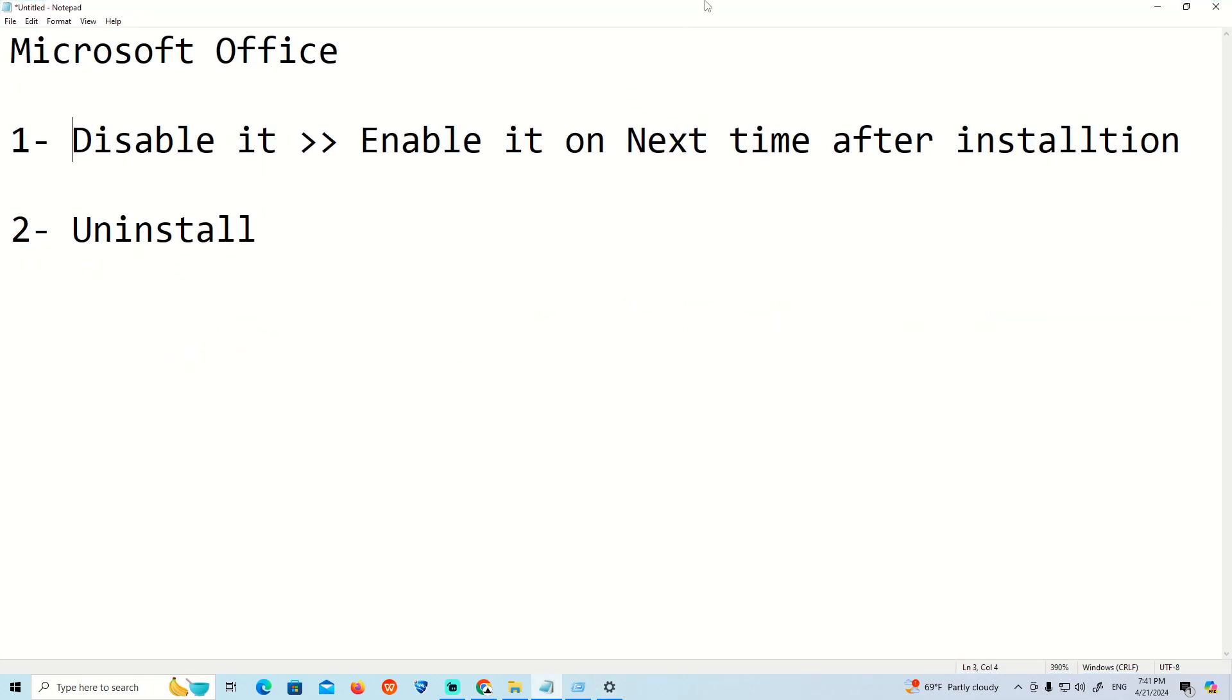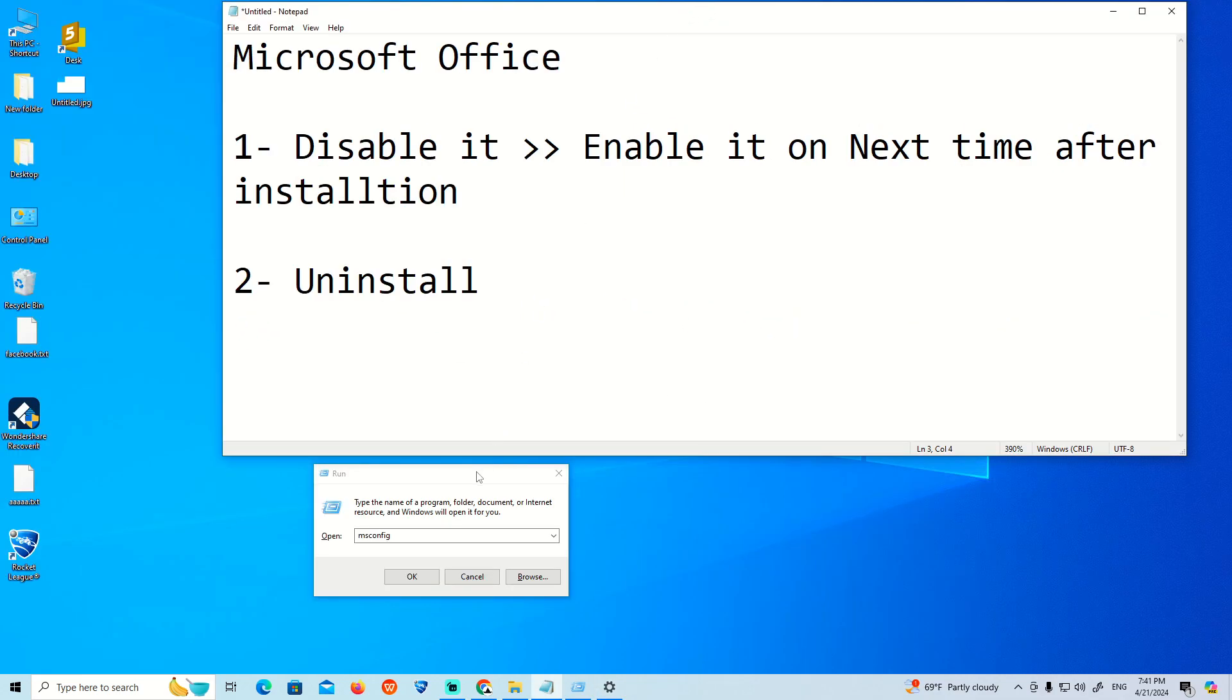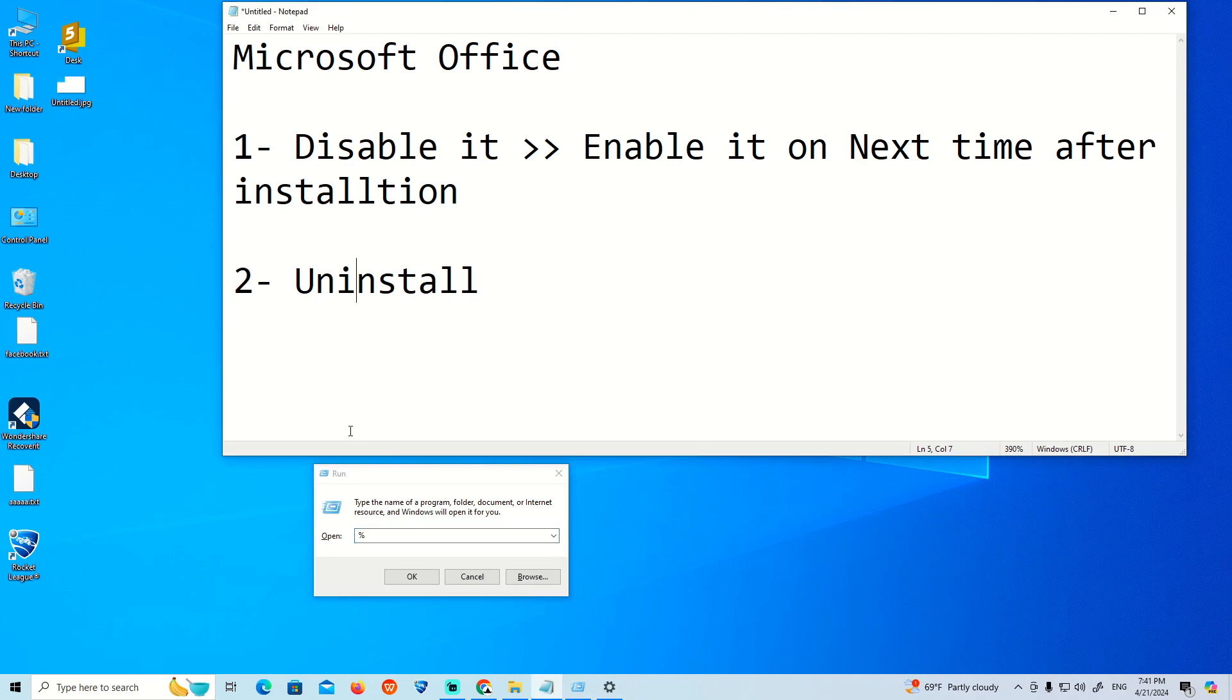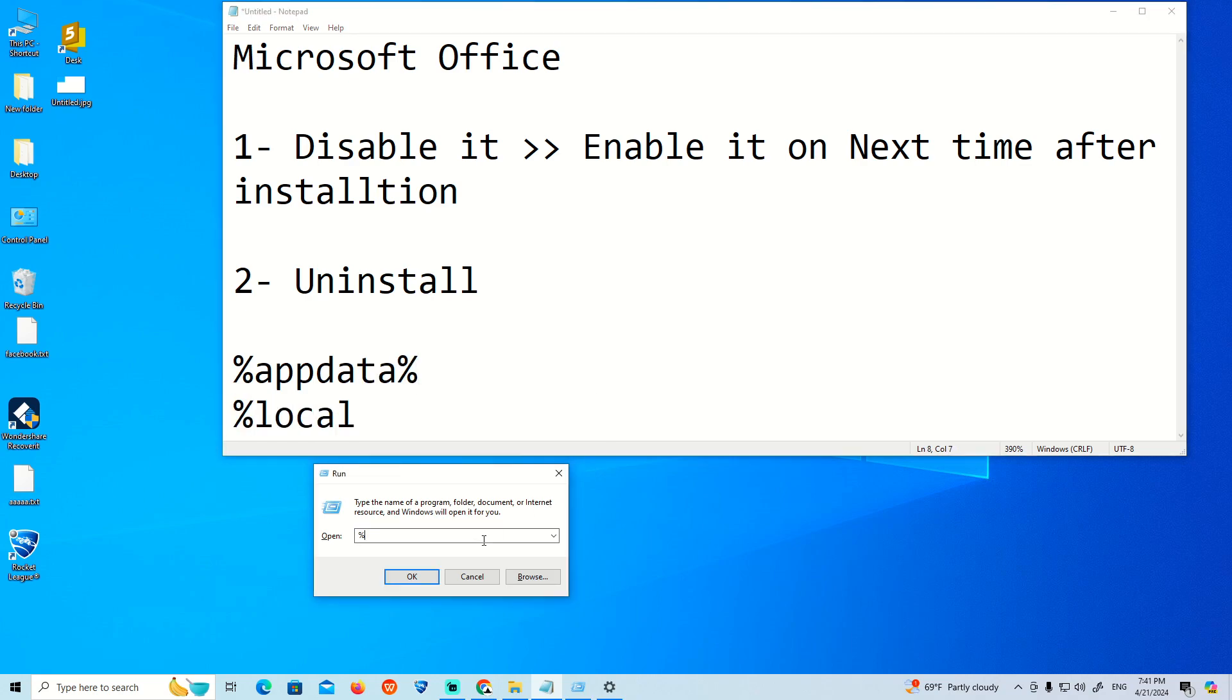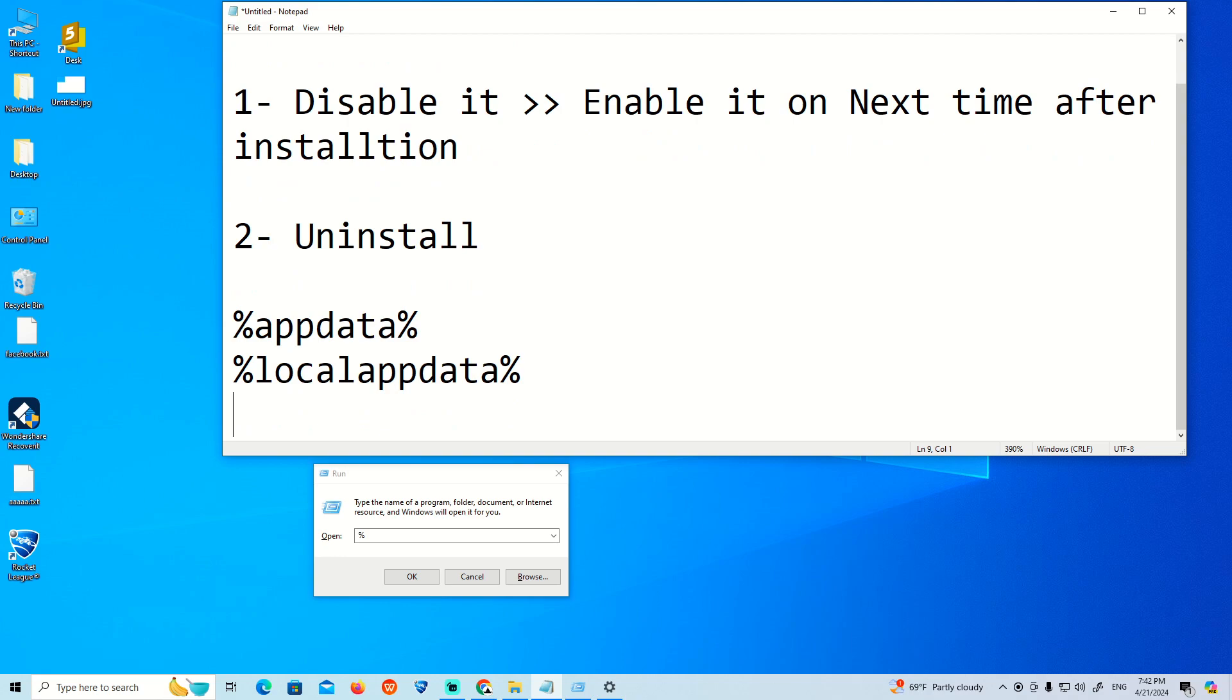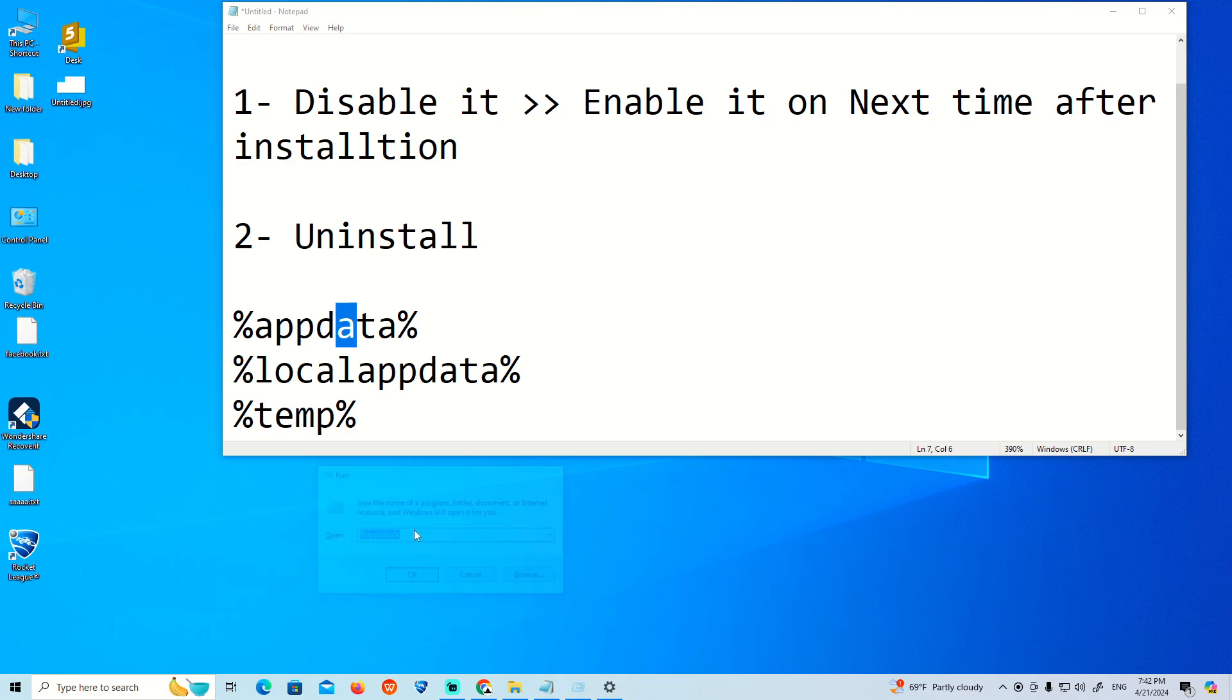The third step is to go here on run and start to type %appdata%, %localappdata%, and also %temp%. You go to each of them and remove all files possible.